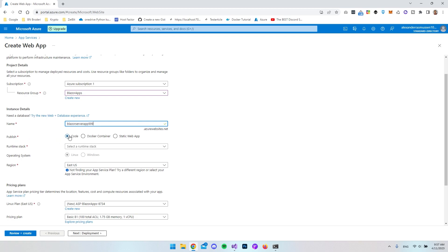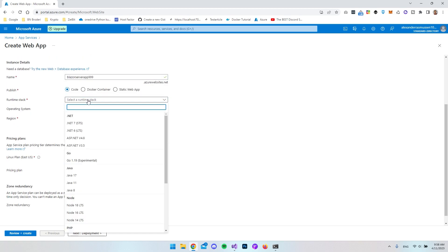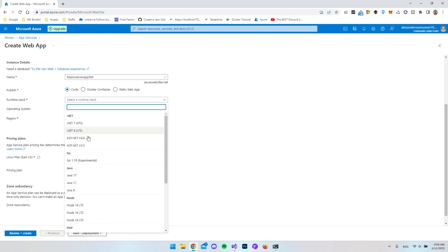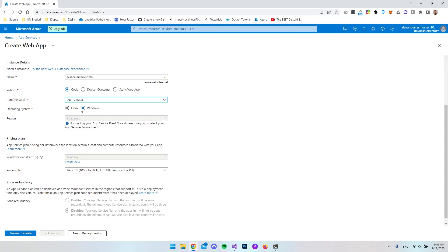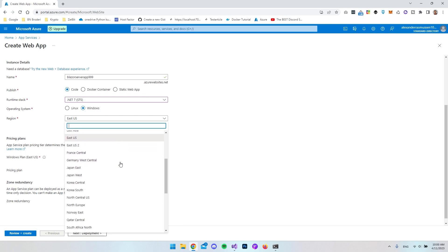The next thing is to choose publish type: is it code, a Docker container, or a static web app? In our case it's just code that we're going to publish. Now comes the fun part where we can choose the .NET framework our app is using. We can use .NET 7 or .NET 6 — we have a .NET 7 project right now. I notice .NET 5 is not listed; if you know why, please comment below. I'll choose .NET 7 and set the operating system to Windows.